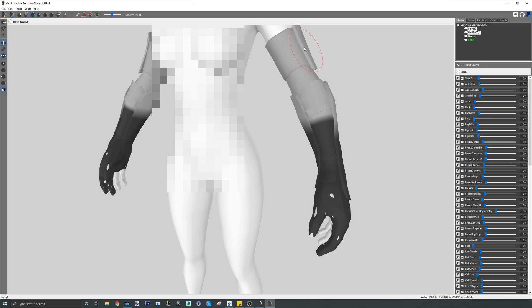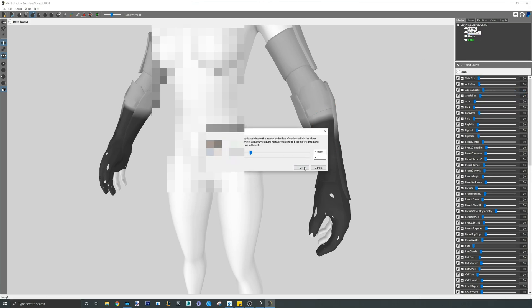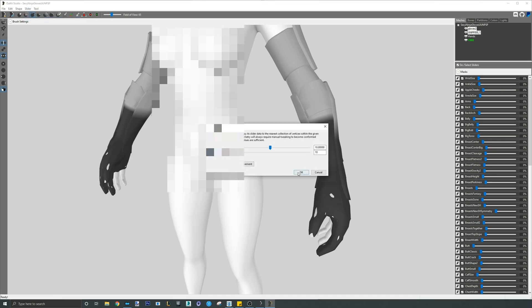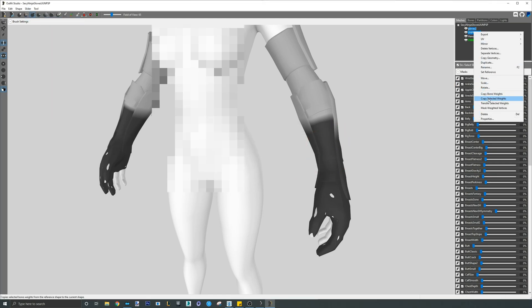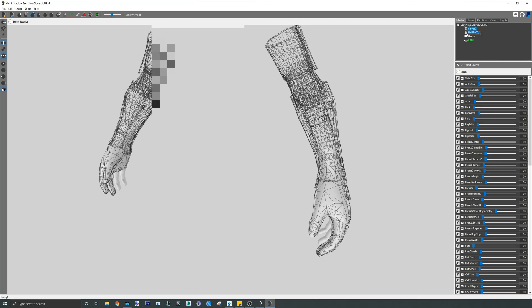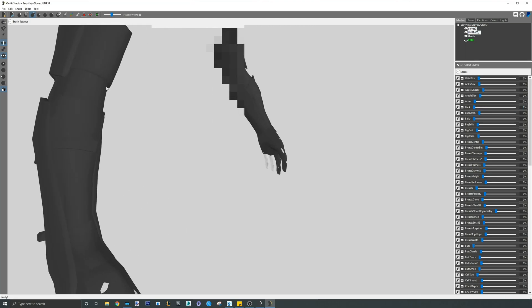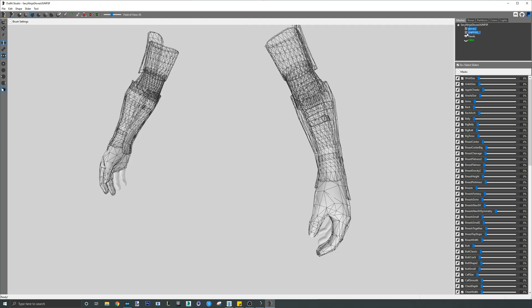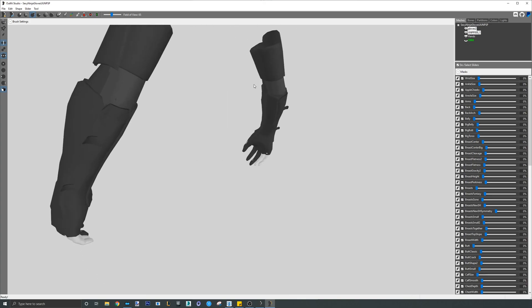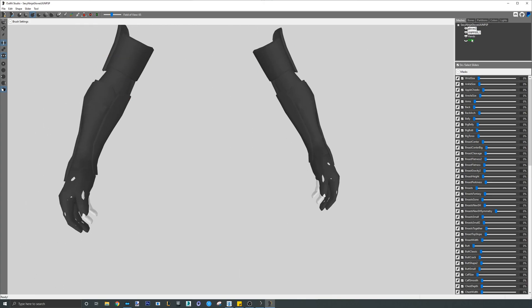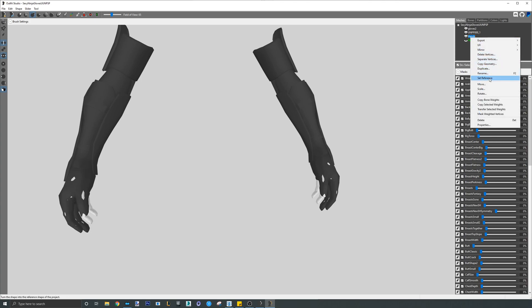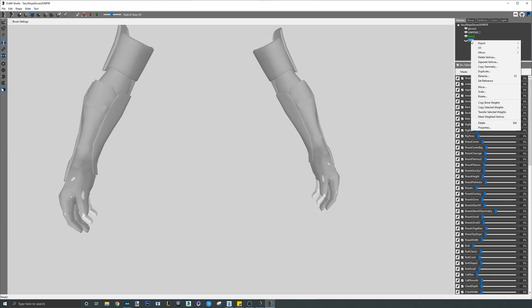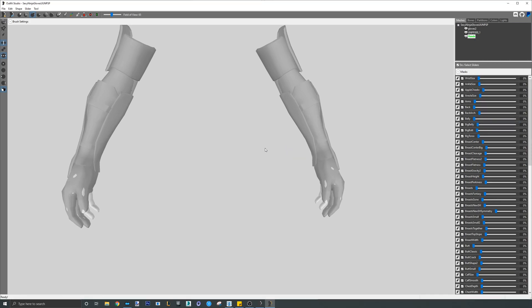From here, we copy bone weights and conform all sliders as normal. The next step is to mask the meshes again just to see if everything was weighted. Remember to inspect all angles. If everything looks good, we will set the hands as their reference again by right-clicking them and setting reference. We will lastly delete the CBBE body as it is no longer needed.